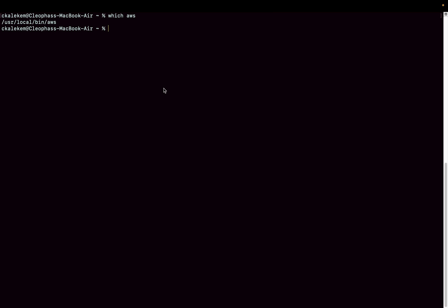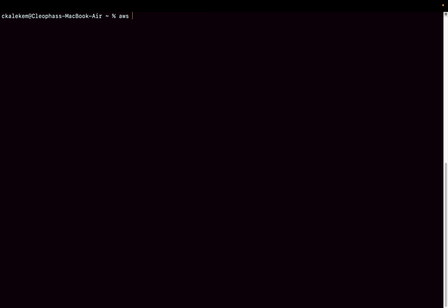Now we need to connect the CLI to your AWS account so you can run commands from the terminal against your AWS environment. To do that, run the command 'aws configure'.